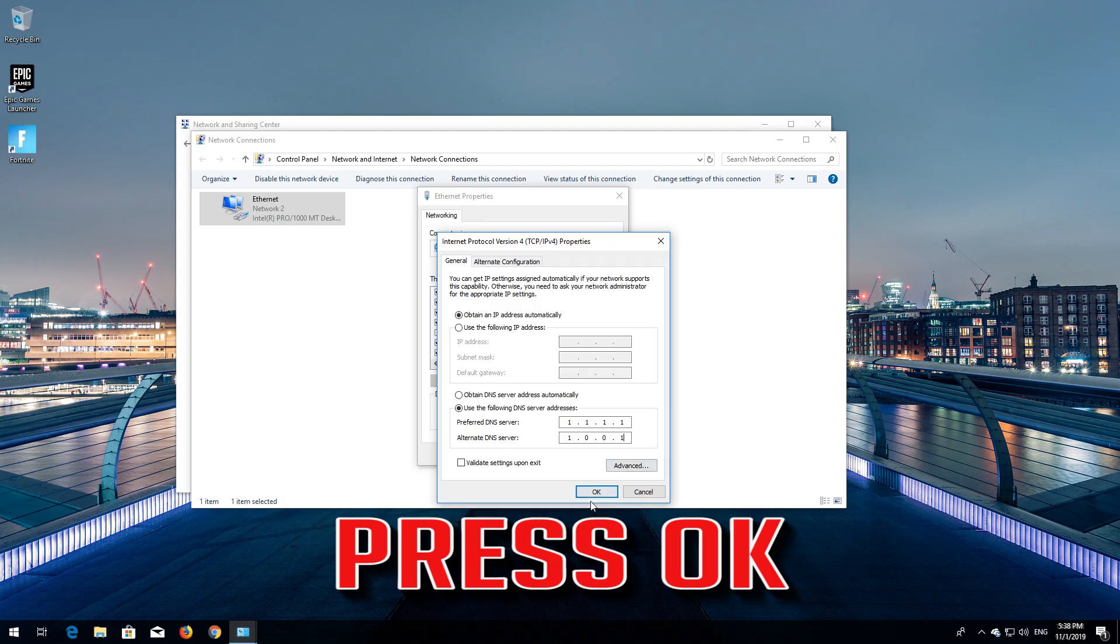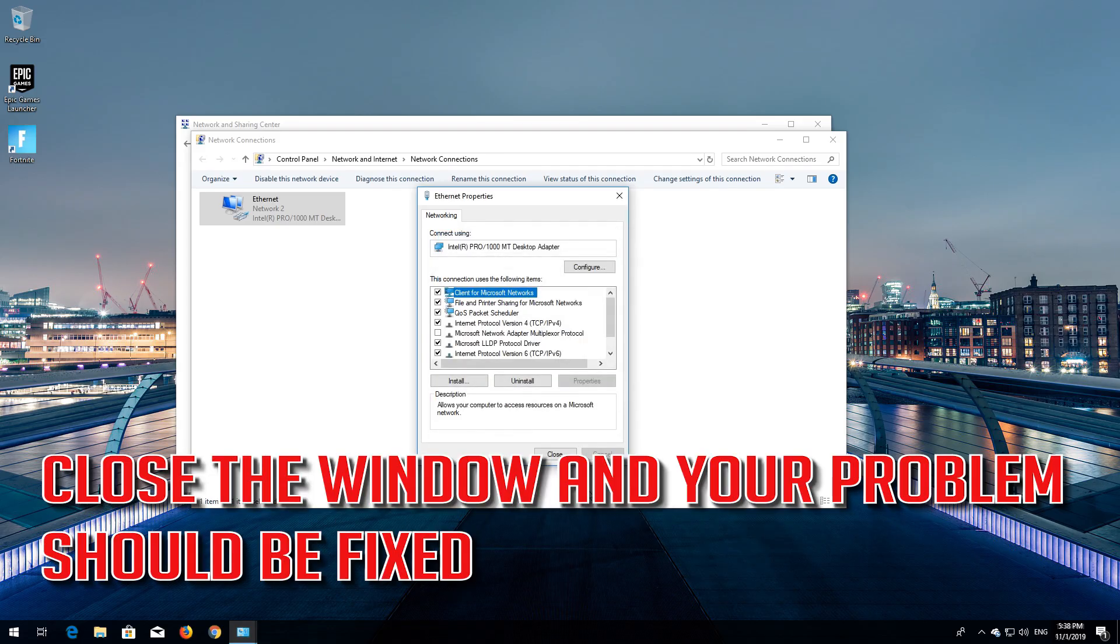Press OK. Close the window and your problem should be fixed.